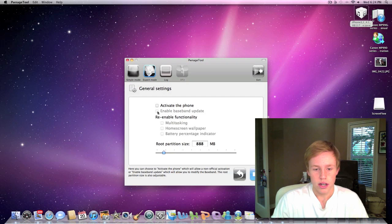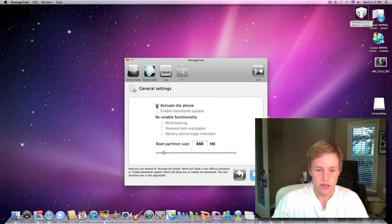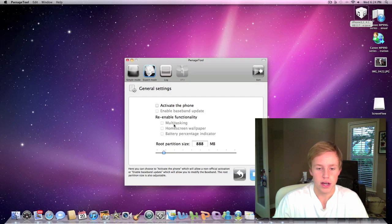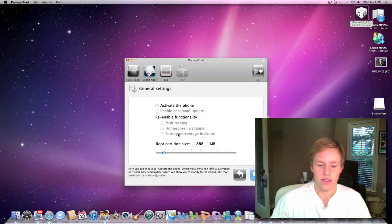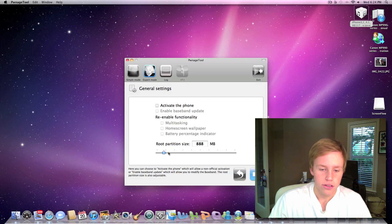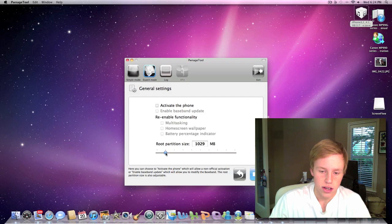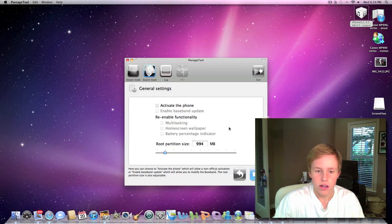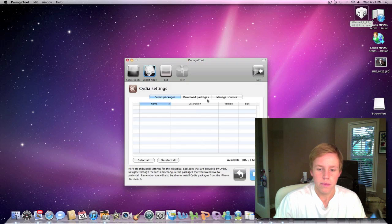You can enable baseband update, and all this other stuff, I guess, that doesn't look like you can do. And then this stuff's mainly for the iPhone 3G, because it doesn't have it, and you can also change the root partition size. Well, I usually do about a gig or a thousand megabytes, so let's just go ahead and do that. We're going to hit the arrow.